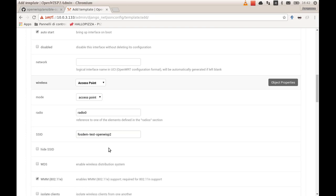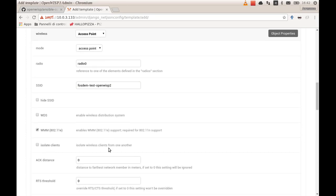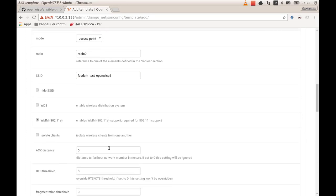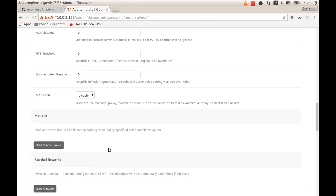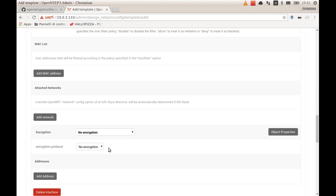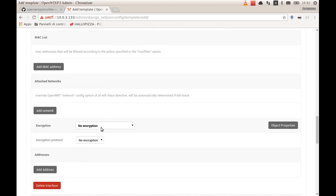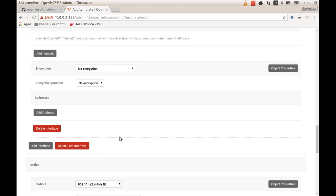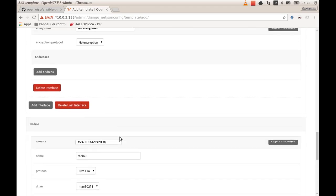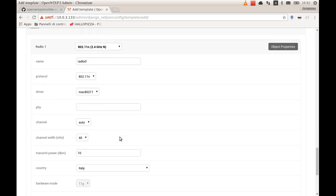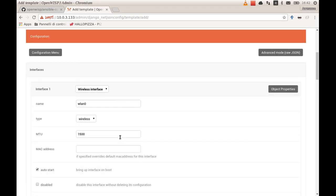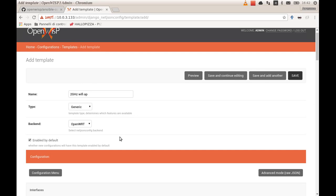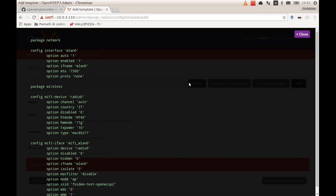You have other options that we are not concerned with right now. We leave it with no encryption at all and we are done. This is our template, very simple use case. Most likely your networks will be more complex. You can see a preview of the generated UCI configuration for OpenWRT.